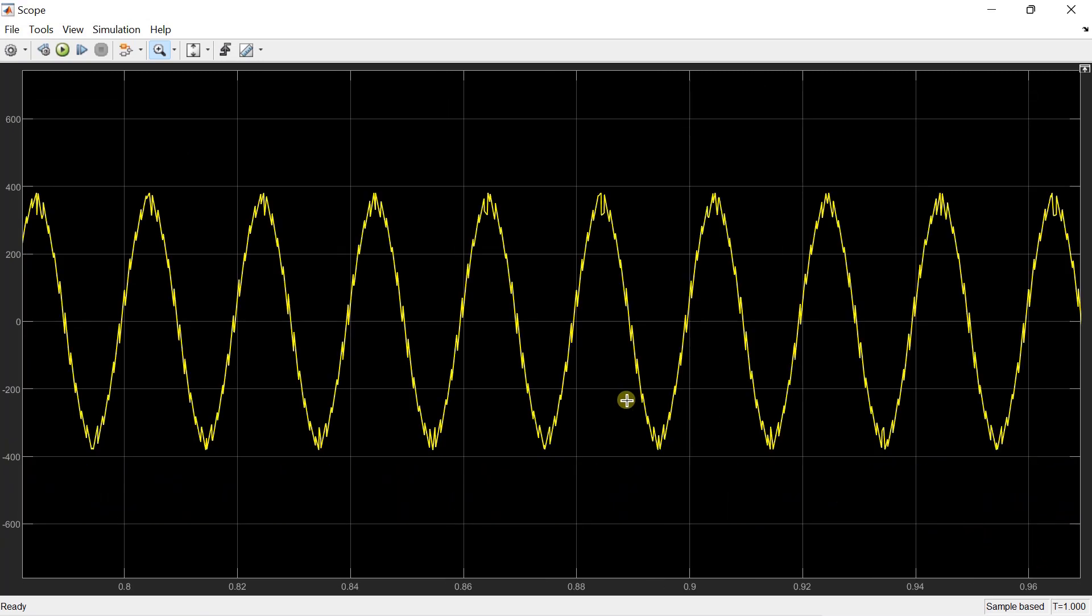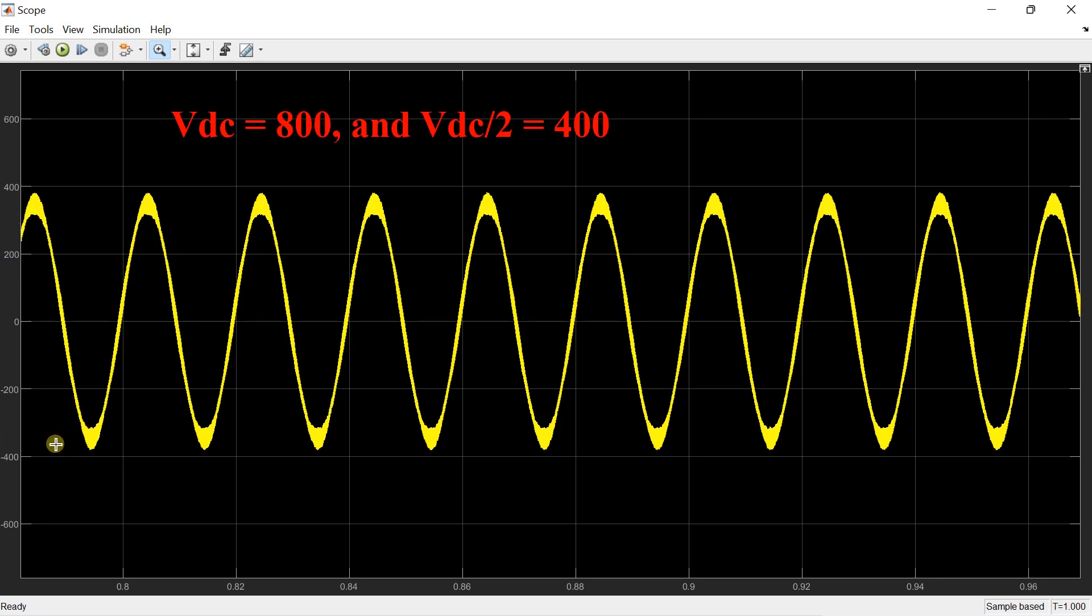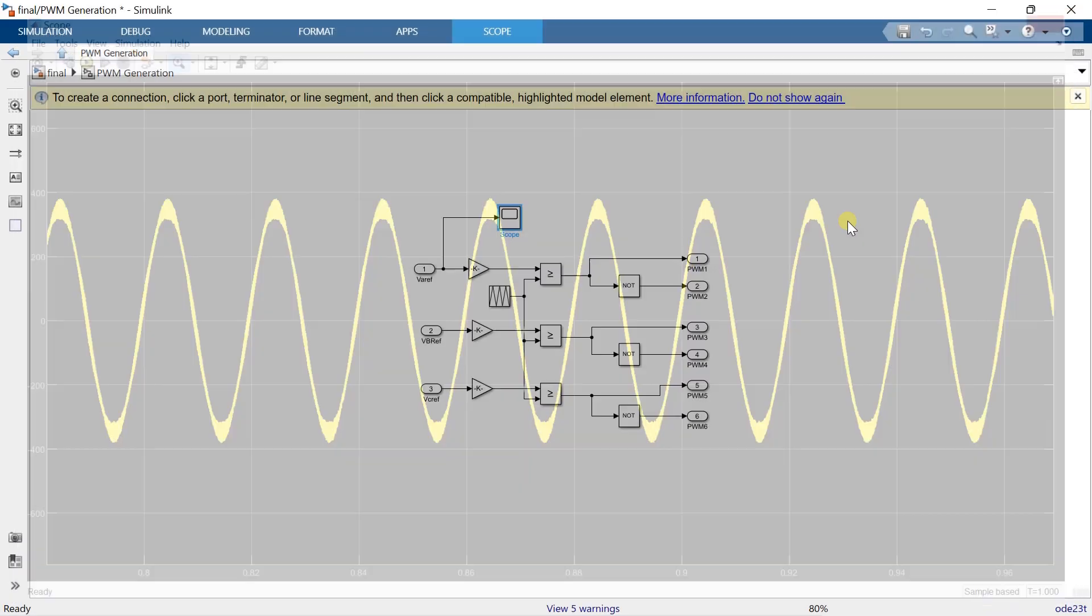Let's open the scope and see the waveform. Here you can clearly see that the reference voltage is a sinusoidal signal with amplitude nearly plus 400 and minus 400. Why it is 400? Because the DC input voltage is 800, and the maximum value of this voltage will be half of the DC bus voltage, that is 400.